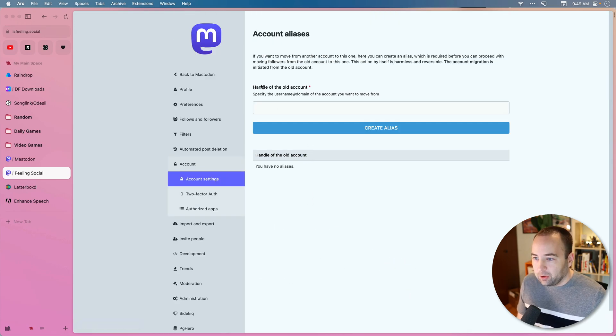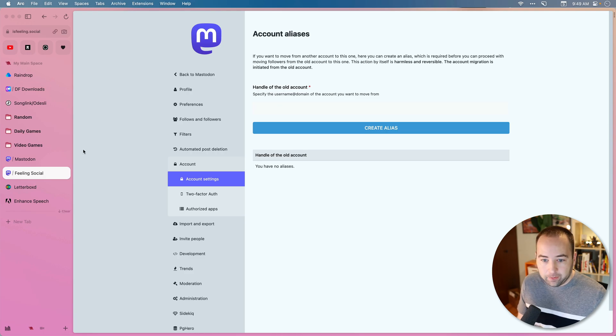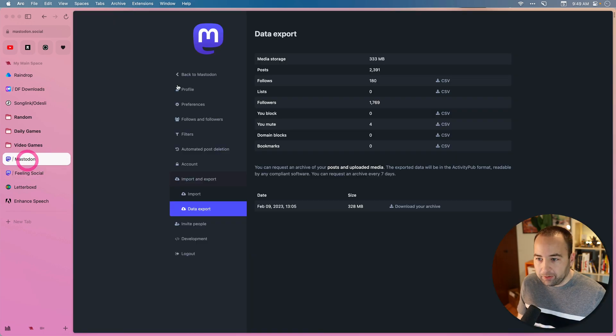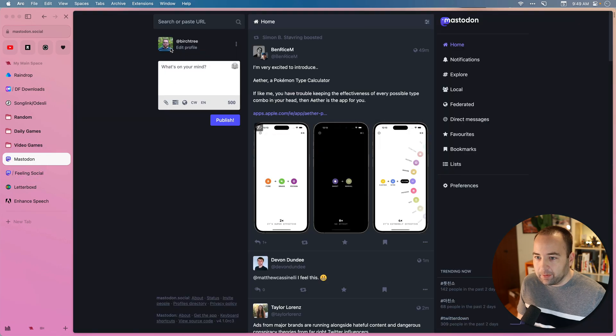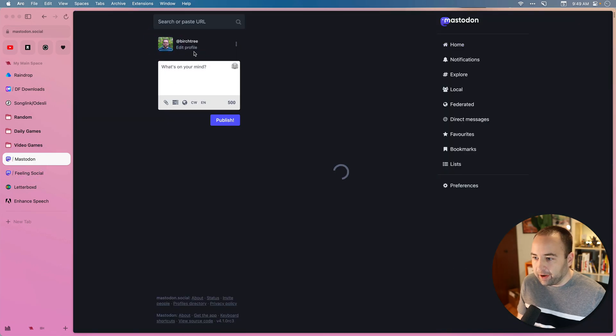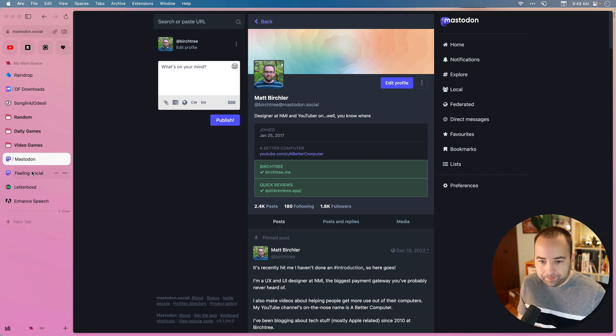So we need to specify the old account. So the easiest way for me to do that is to go back here, click on my profile, and then copy the entire username and domain. So at username at your domain.